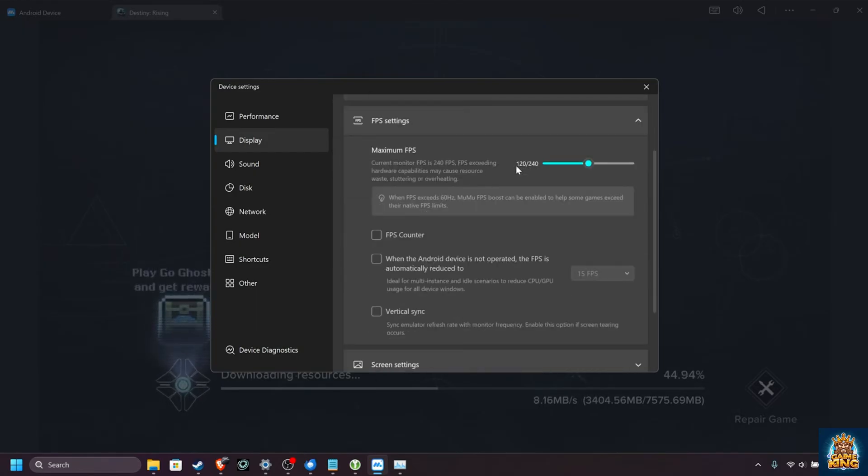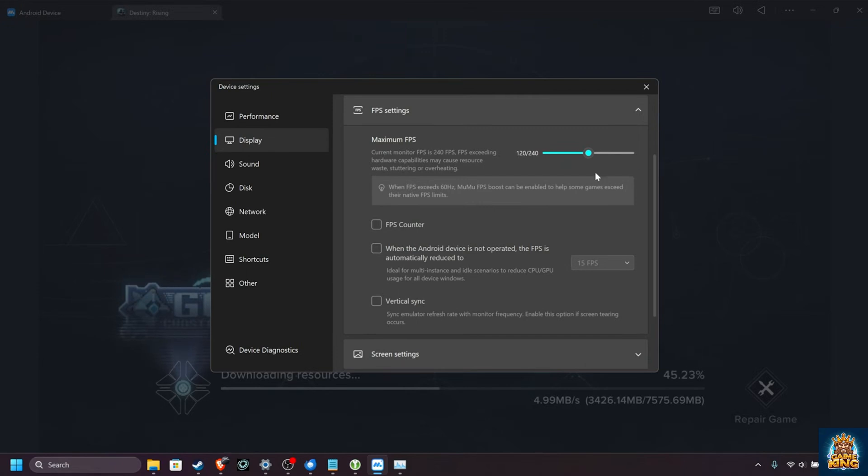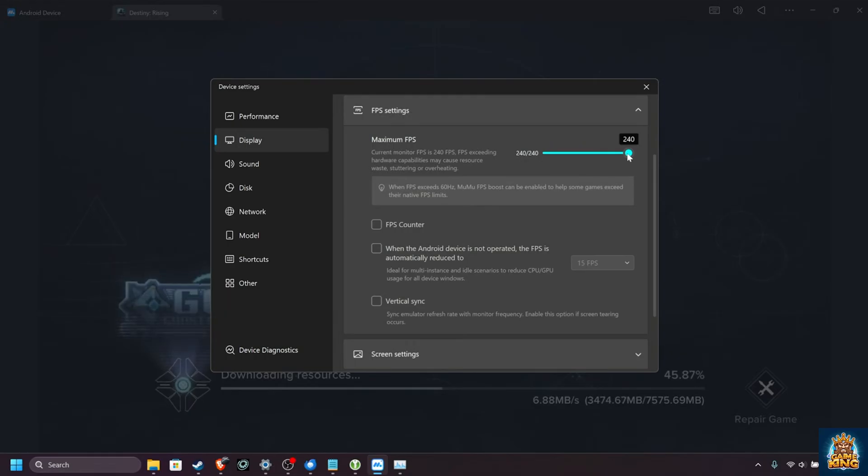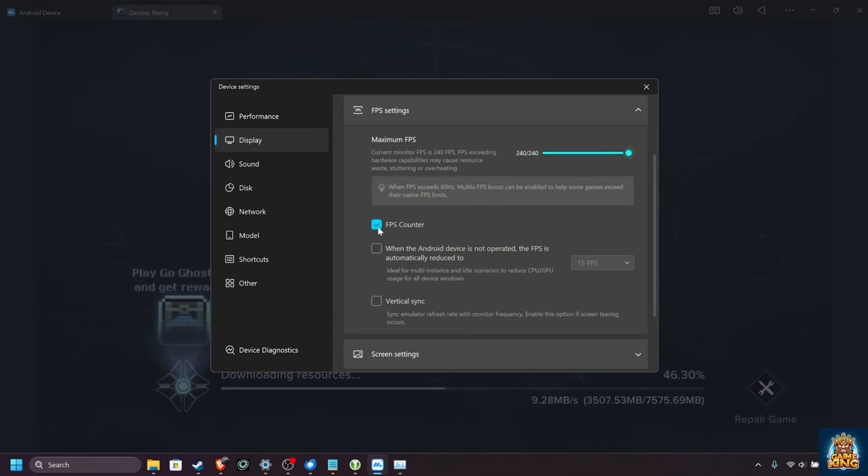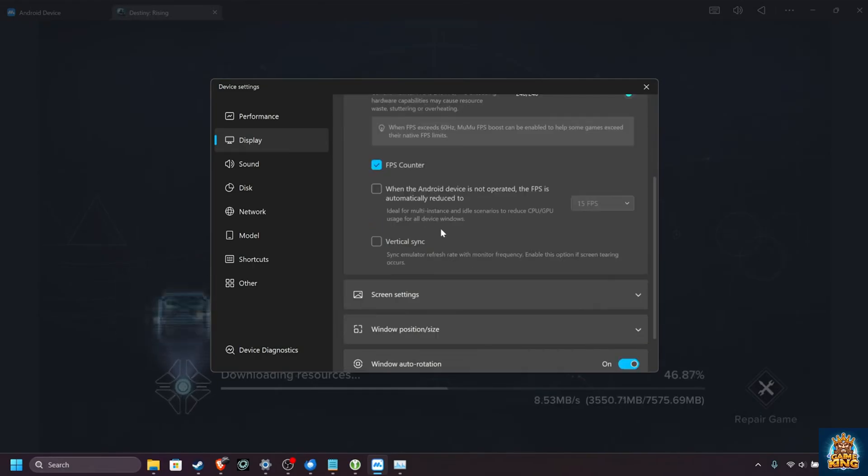FPS settings, you can cap your FPS here, especially important if you're on a handheld or mobile device. If you're plugged in, you can usually crank this all the way up and enjoy some extra frame headroom if your PC's actually making that menu. You can enable the FPS counter right over here, so you can see what performance you're actually getting.